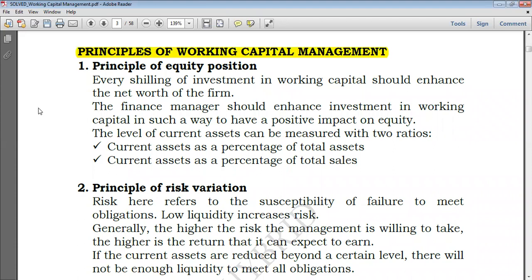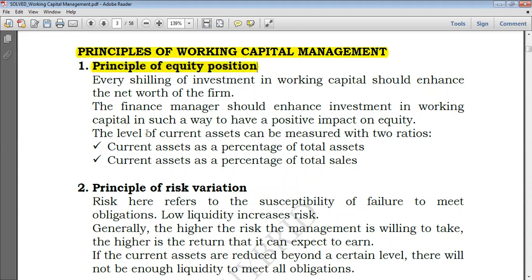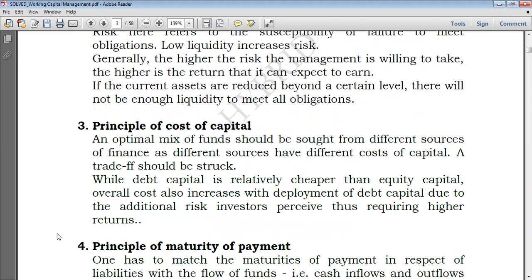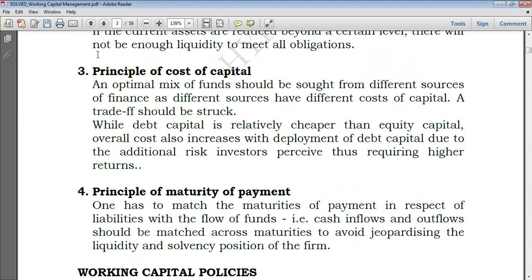I will take a look at four different principles. The first one being the principle of equity position, the second one being the principle of risky variation, the third one being the principle of cost of capital, and the last one being the principle of maturity of payment.